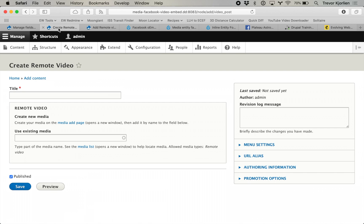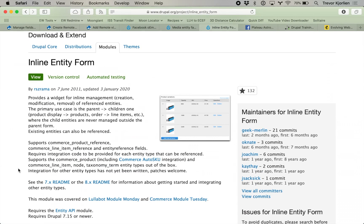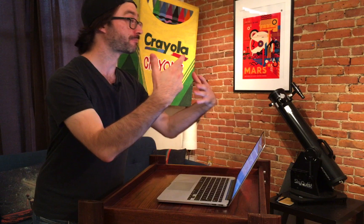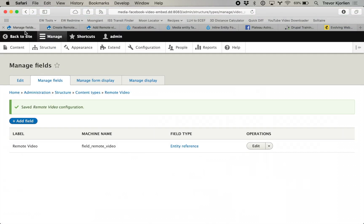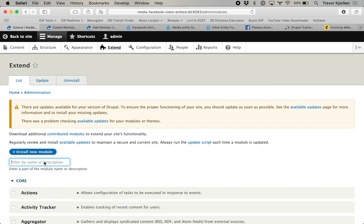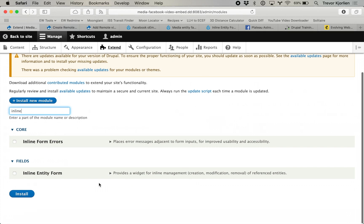The Inline Entity Form module lets us create the media entity as we are making our content. I've downloaded this module and I'm going to enable it — Inline Entity Form provides a widget for inline management, creation, modification, and removal of reference entities. So I'll go and install this.